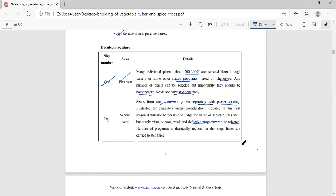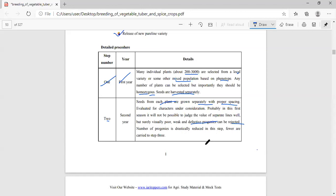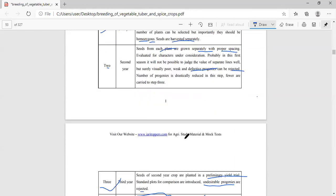The 200 to 3000 plants are sown separately at proper spacing. After germination, at the initial stage dissimilar characters may not be easy to identify, but after some time defective progenies are rejected. The number of progenies is drastically reduced in this step, and only similar, desirable plants are carried forward.